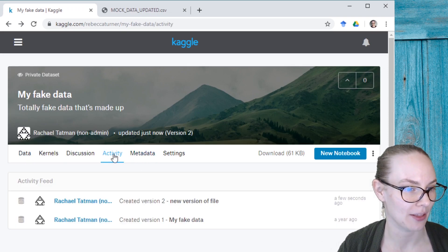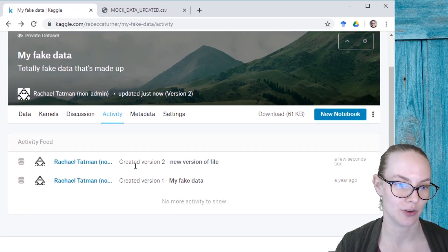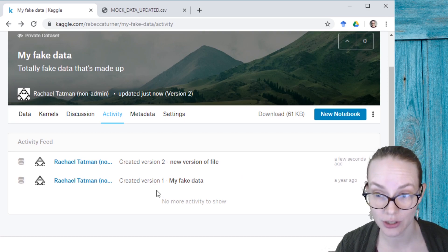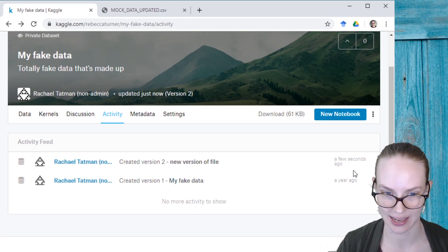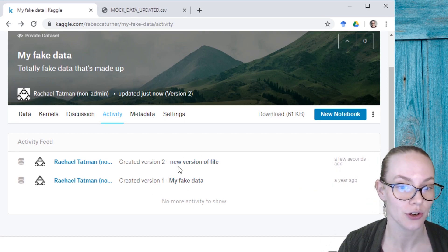And then when I look at the activity tab, you can see that I have version one, so the original version of this dataset that was created about a year ago. And then version two,